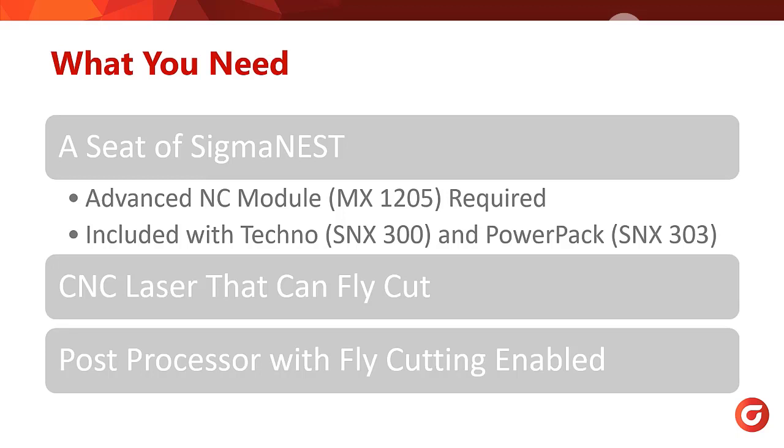And finally, your SigmaNest post processor needs to have fly cutting enabled and set up. If it does not or you're not sure, the SigmaNest support team can assist you with getting that implemented.